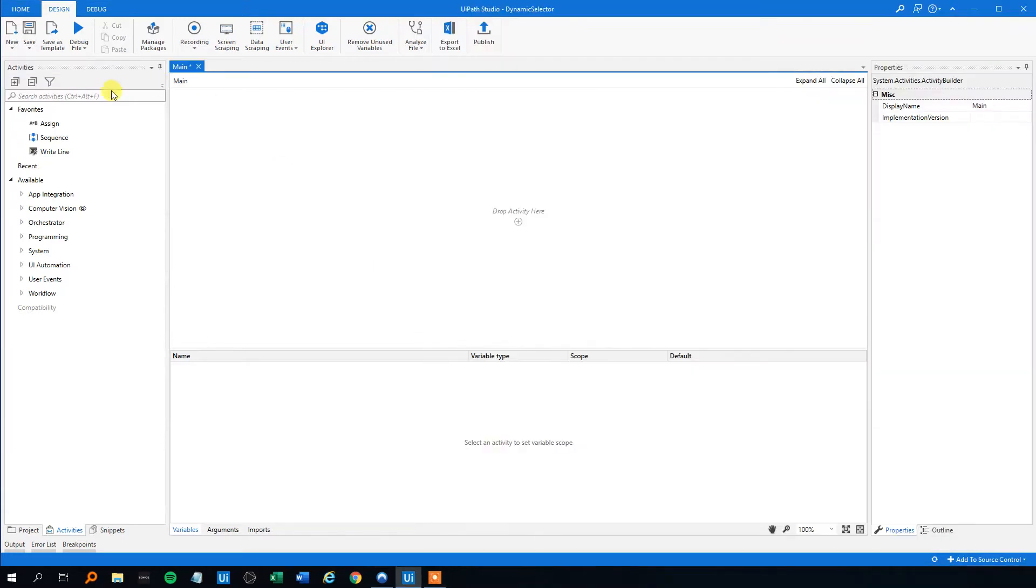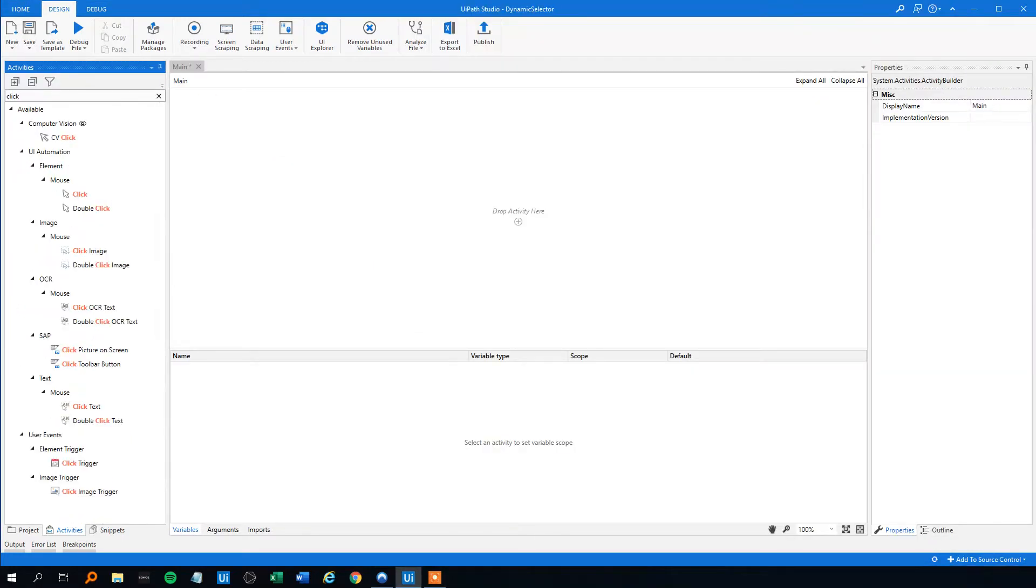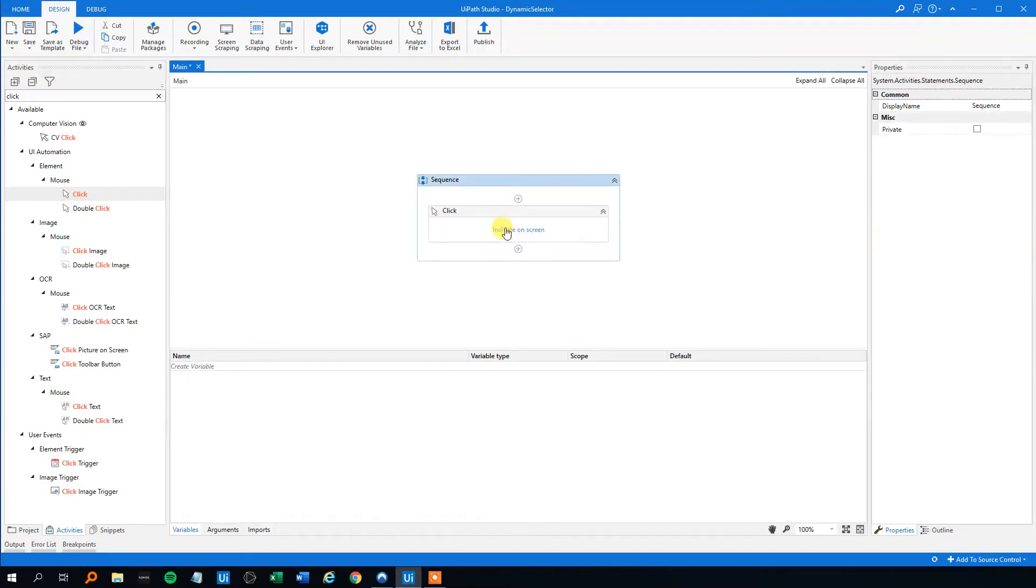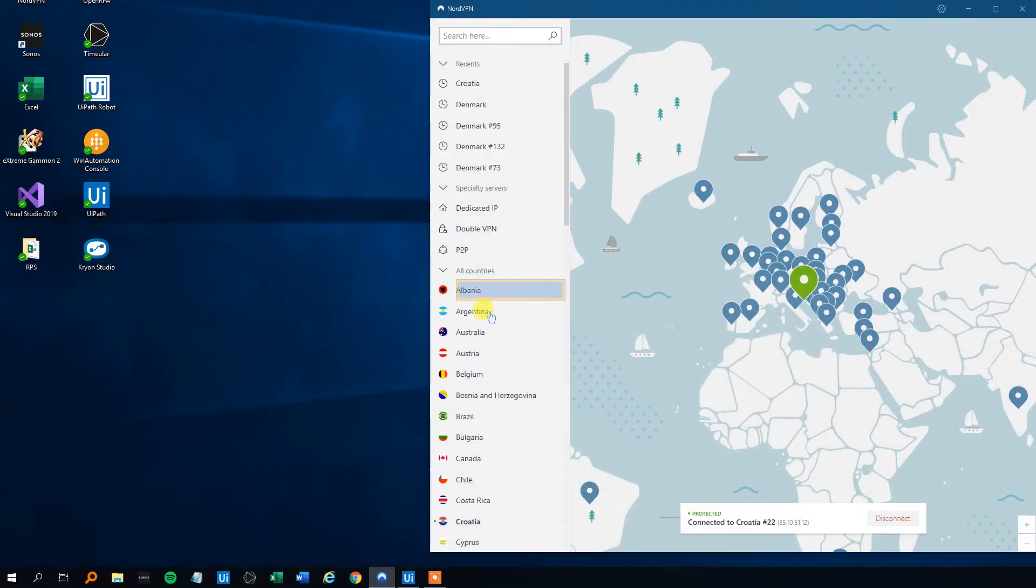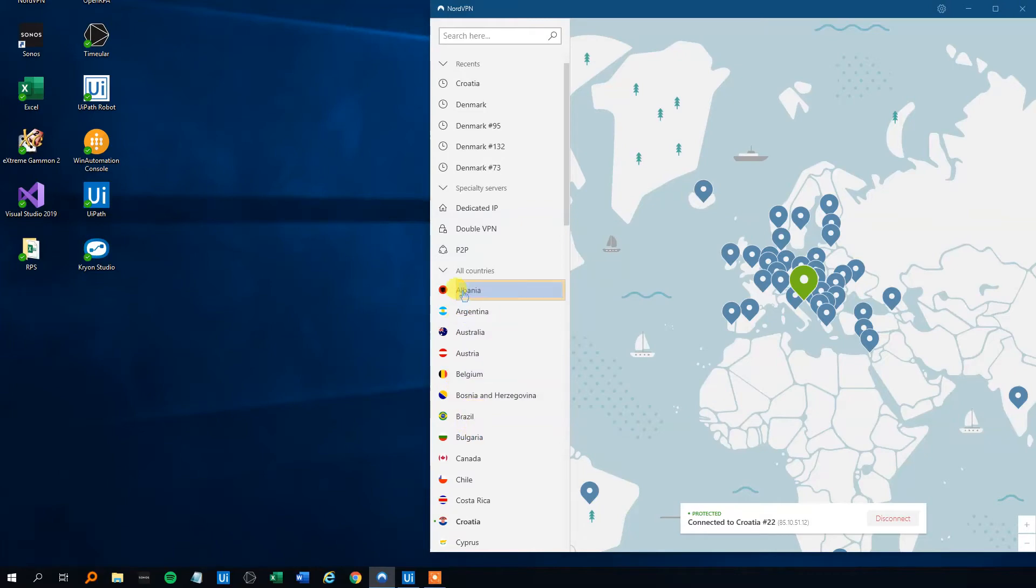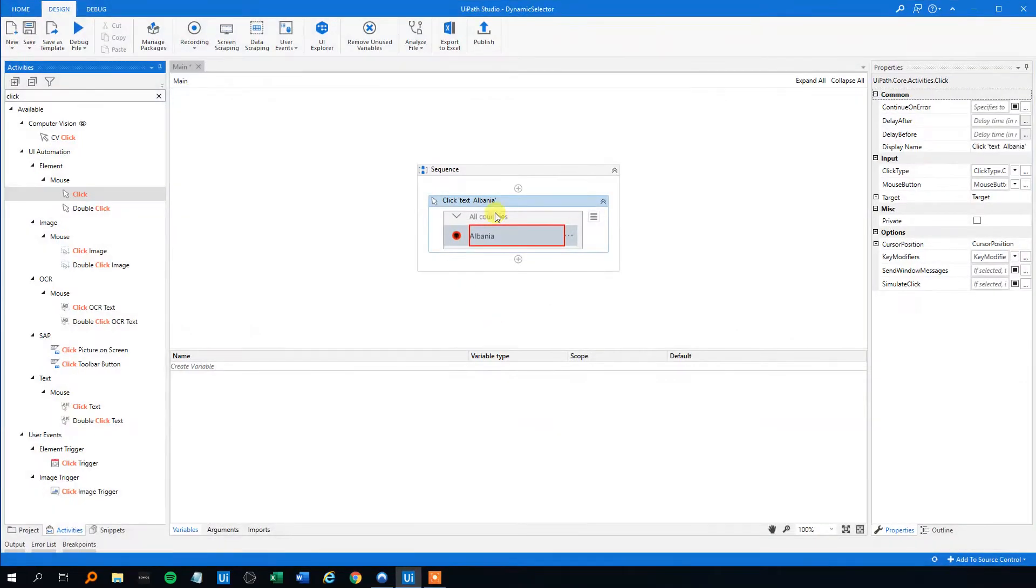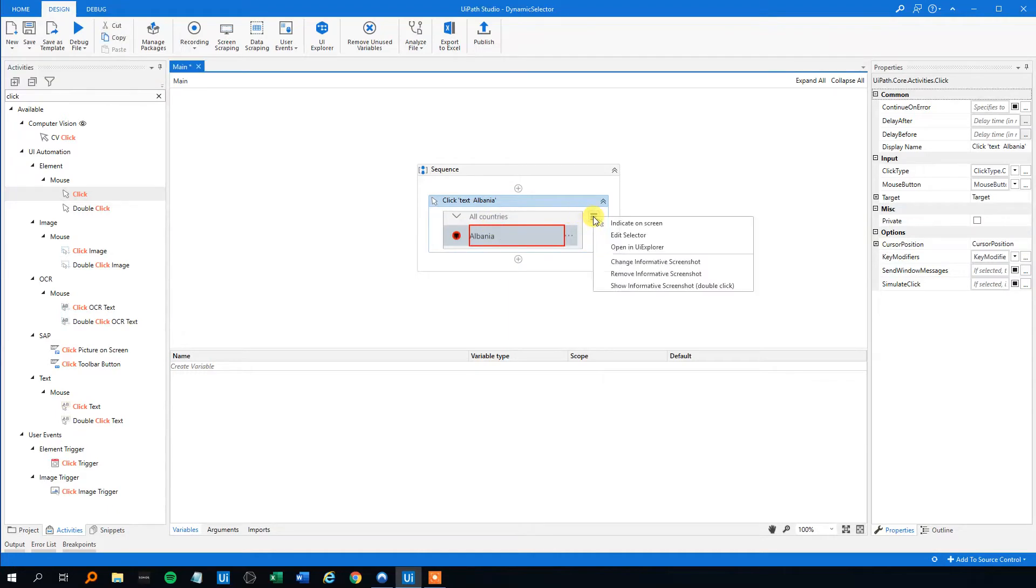We go to UiPath. We'll just find a click. We will only just create the click today. And then we'll indicate what on the screen we want to indicate, the country here. Just pick one of them, you can pick anything, but right now we'll pick the country. That will be our example. Then we click edit selector.